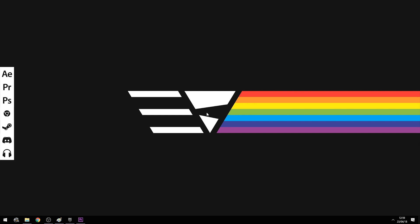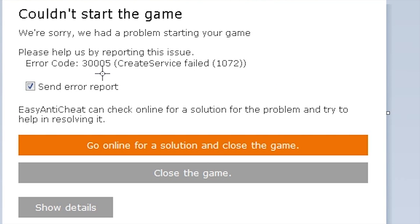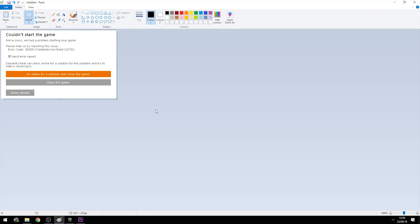Hey everyone, Everythingy here with another Fortnite tutorial, this time on how you can fix the 30005 create surface failed 1072 error. This error is caused by the easy anti-cheat system of Fortnite, and some people that followed my previous tutorial on the 20006 error got this error afterwards.